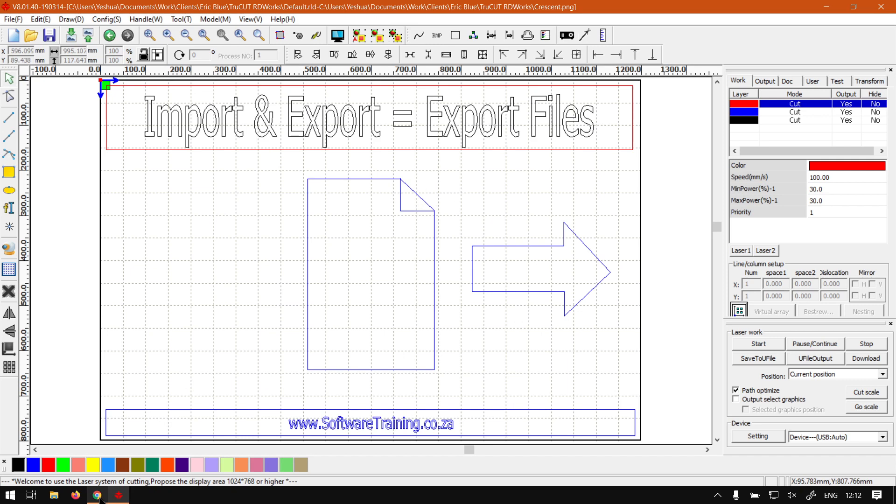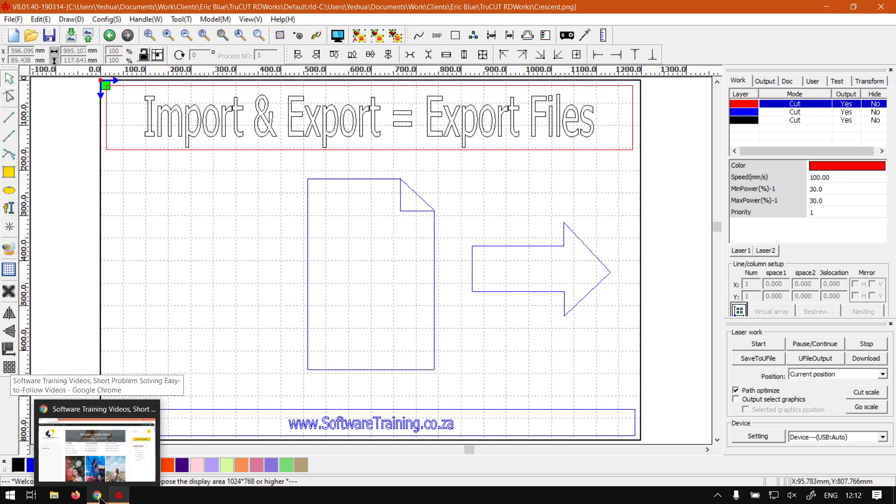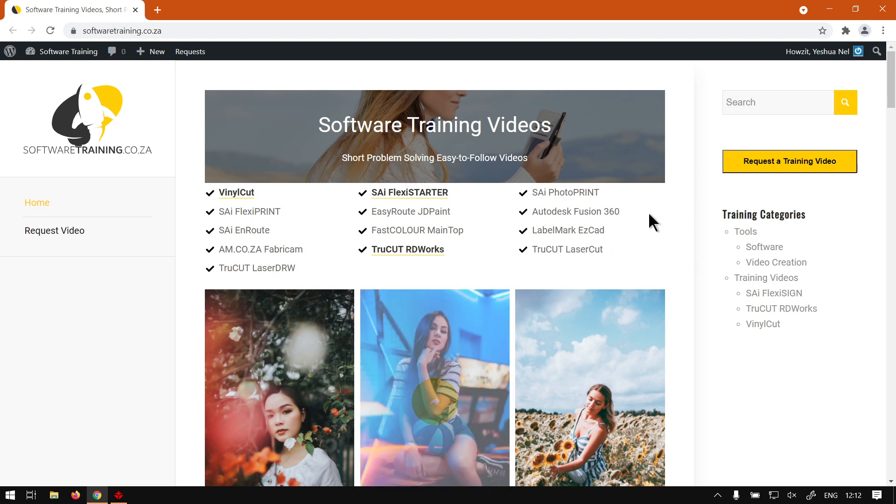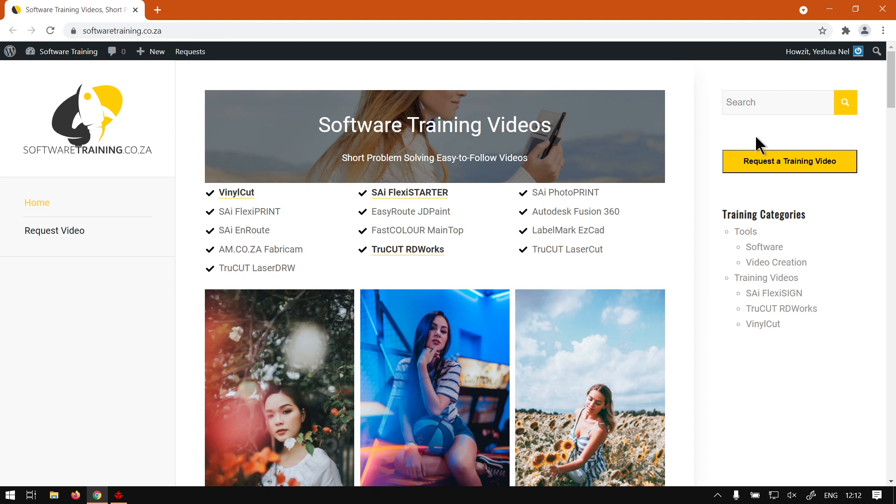So otherwise, we head here to softwaretraining.co.za. You will find that we've got a variety of different softwares we do cover. And also you can isolate your search on the top of the right. If you do not, however, find the videos you're looking for, just go here, request a training video. And then fill in the mini form and we'll make that video for you.